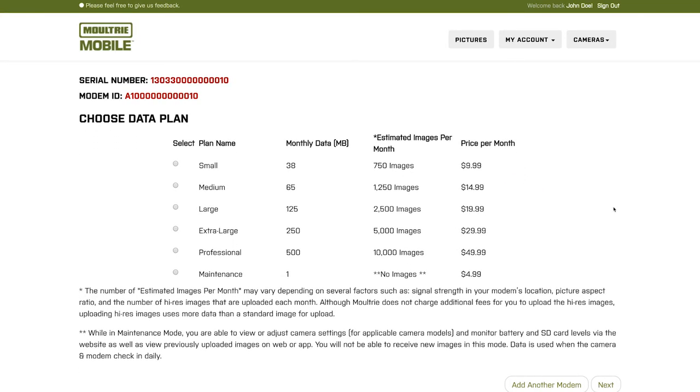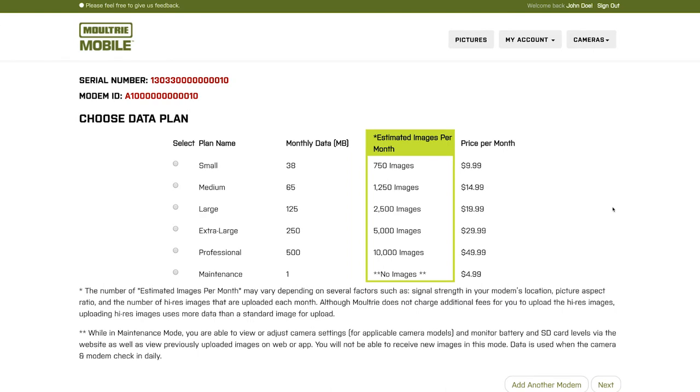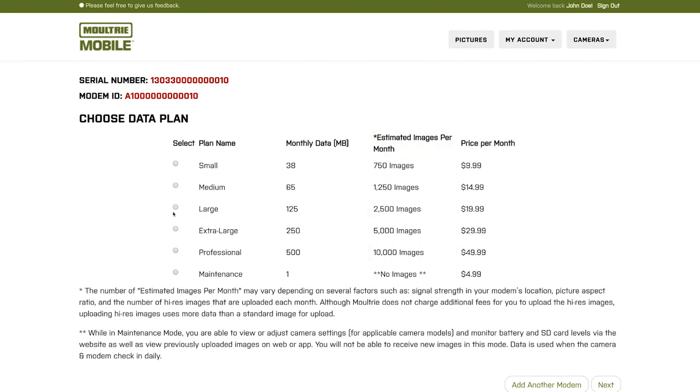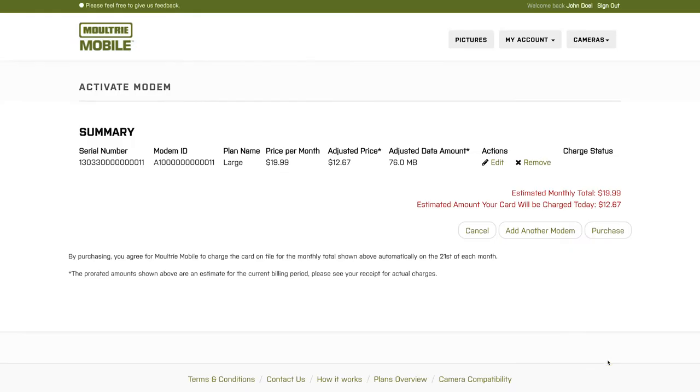You'll see that you have various data plans that you can choose, how much data is associated to each of them, the average number of pictures that you're going to get, and the monthly cost for that plan. Choose one of the plans and then at the bottom, click Next.